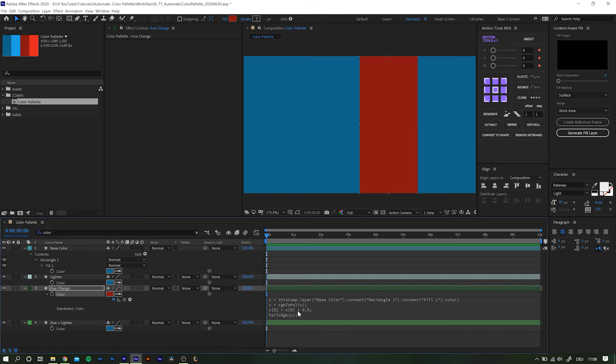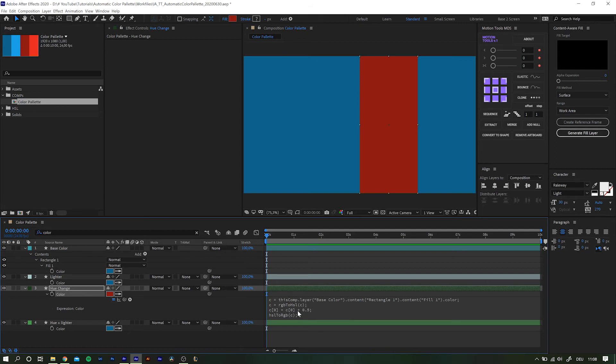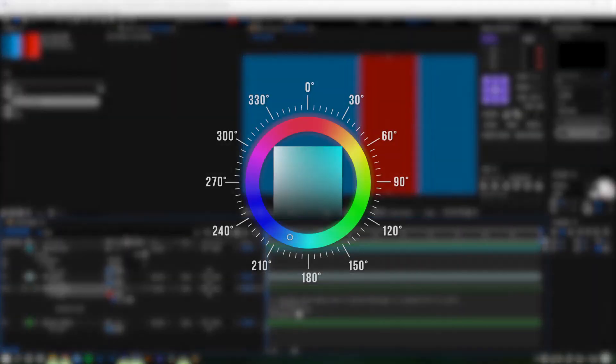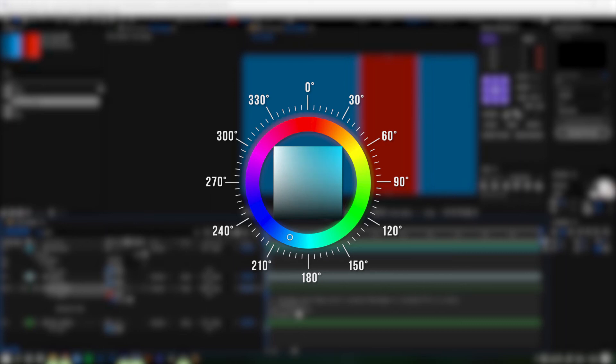Now you probably wonder why there is a value of 0.5, right? Before I told you that hue is given in degrees from 0 to 360. While that is true for the actual numbers, it is different within the expressions.